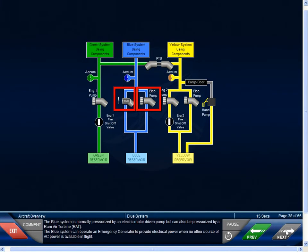The blue system is normally pressurized by an electric motor-driven pump, but can also be pressurized by the Ram Air Turbine, or RAT. The blue system can operate an emergency generator to provide electrical power when no other source of AC power is available in flight.